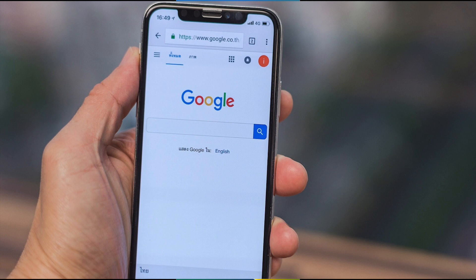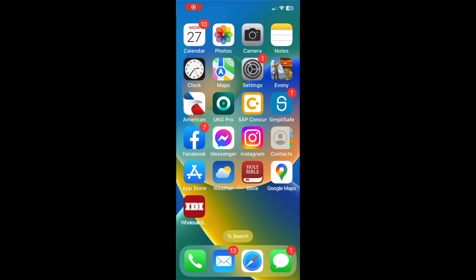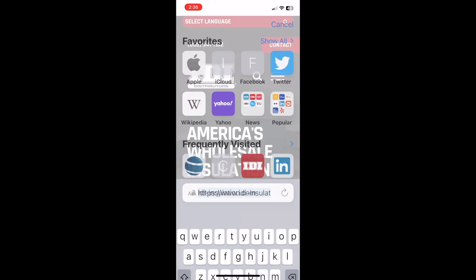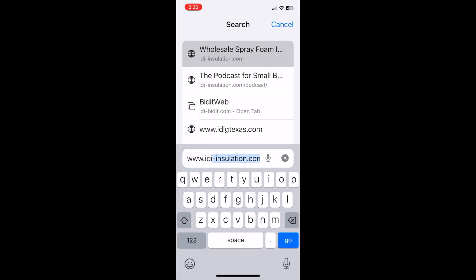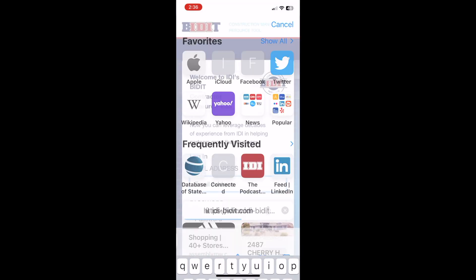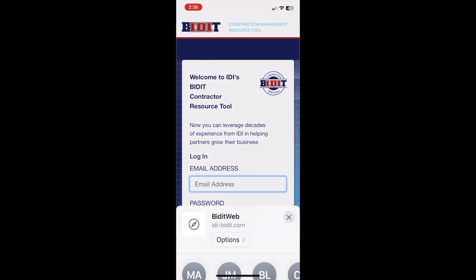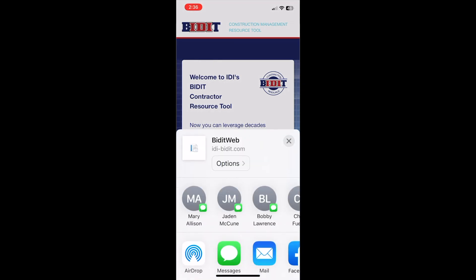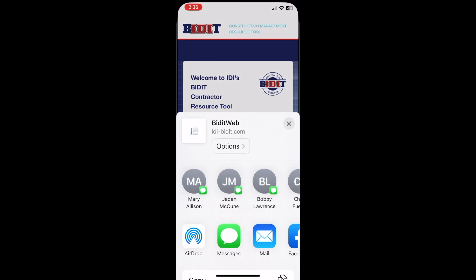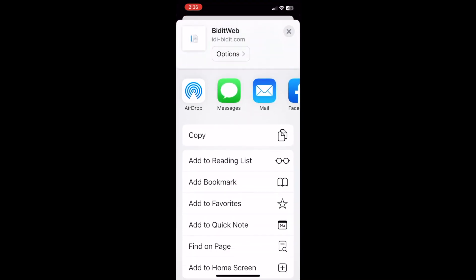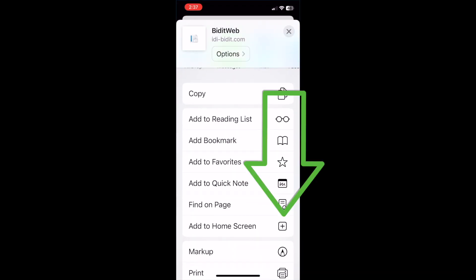One of the first things you'll want to do is save a link to your phone for easy access. On an iPhone, simply navigate to www.idi-bidit.com. At the bottom of your browser, find and tap on the share icon on the menu bar. It looks like a box with an up arrow. Then from the list of share options, scroll down and choose add to home screen.